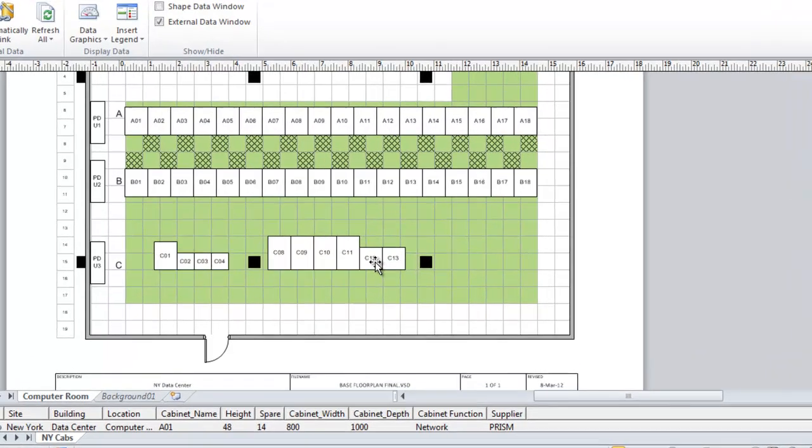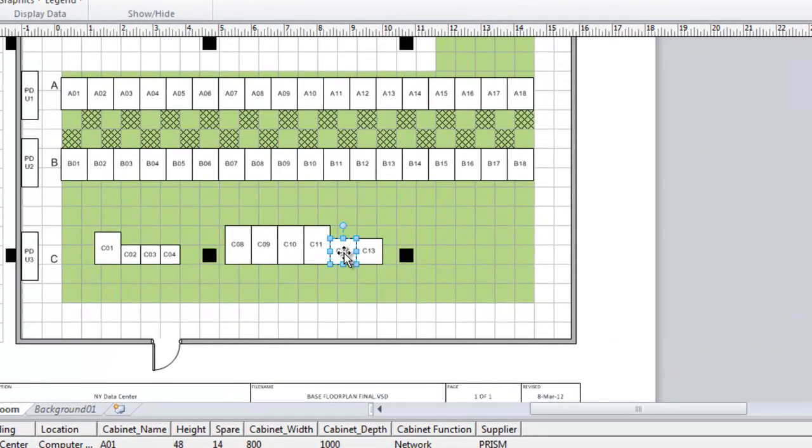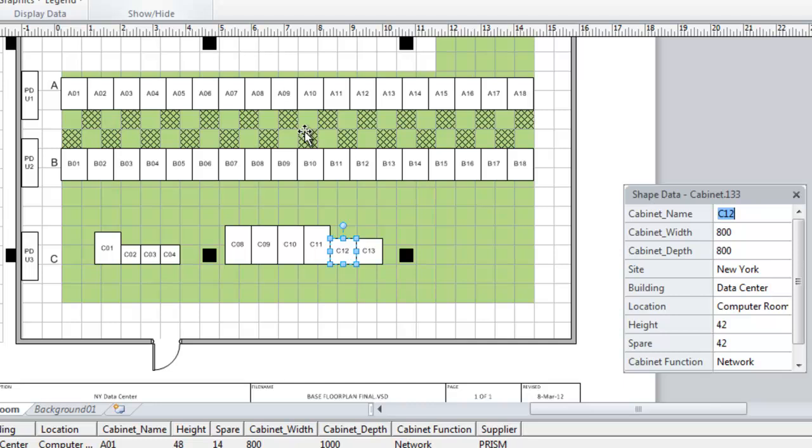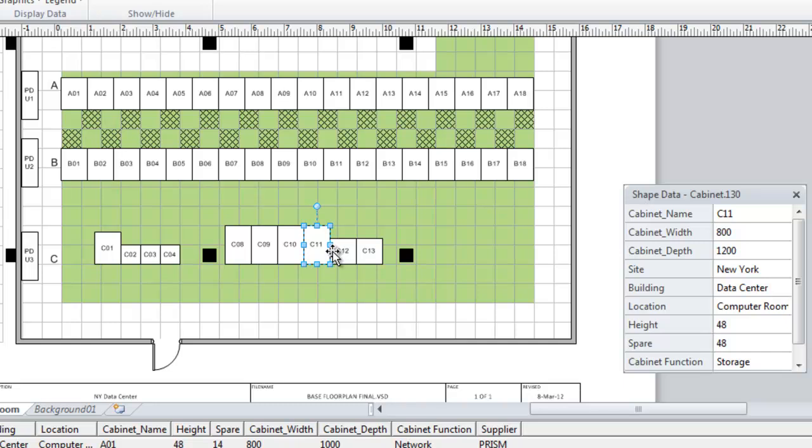If we look at one of the shapes here and turn on the shape data window we can see that this is an 800 by 800 cabinet. The one next to it, C11, is 800 by 1200 and obviously that's shown as bigger on the diagram.